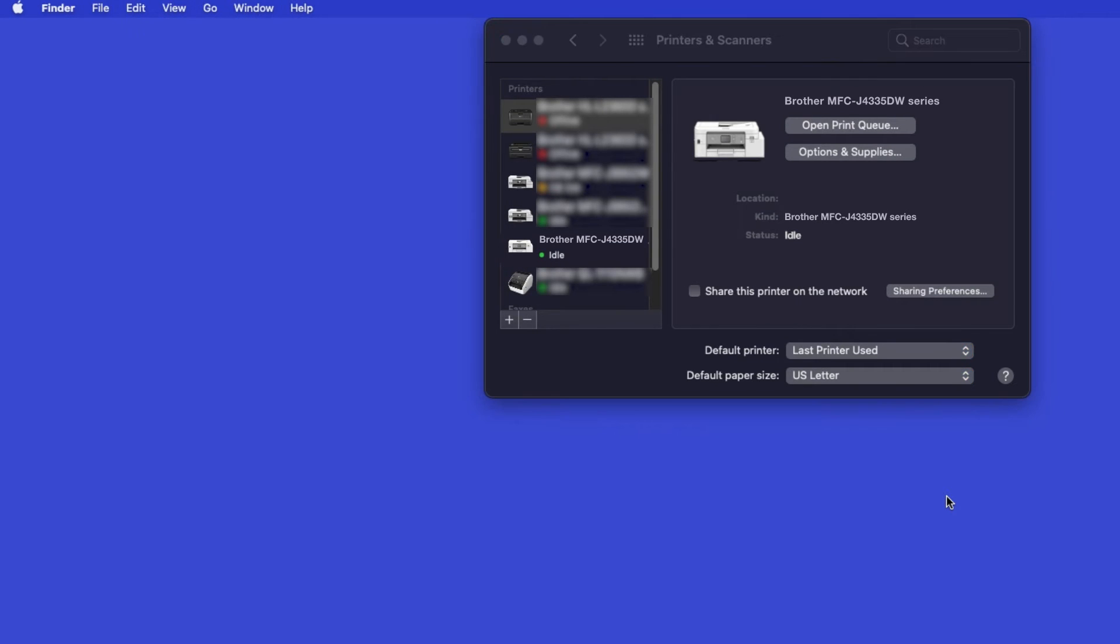If your machine is not found, it is most likely due to an error in device discovery protocols. You'll need to reboot your computer and the Brother machine, and attempt device discovery again.